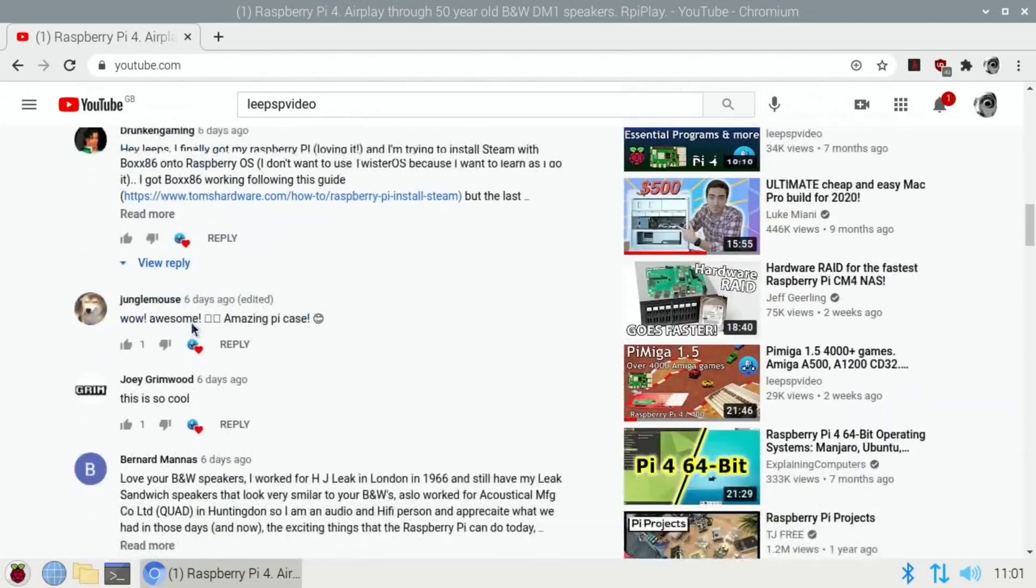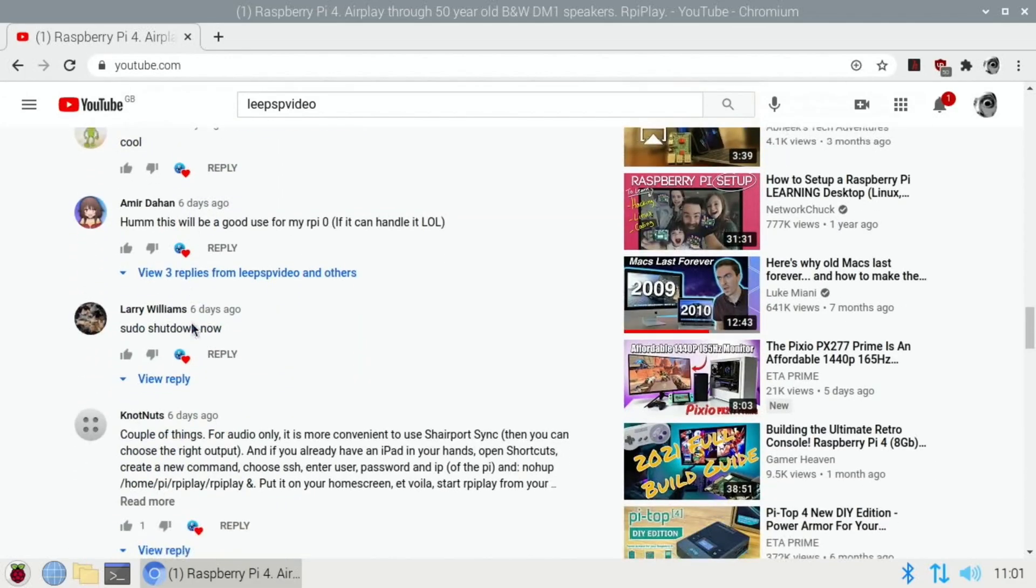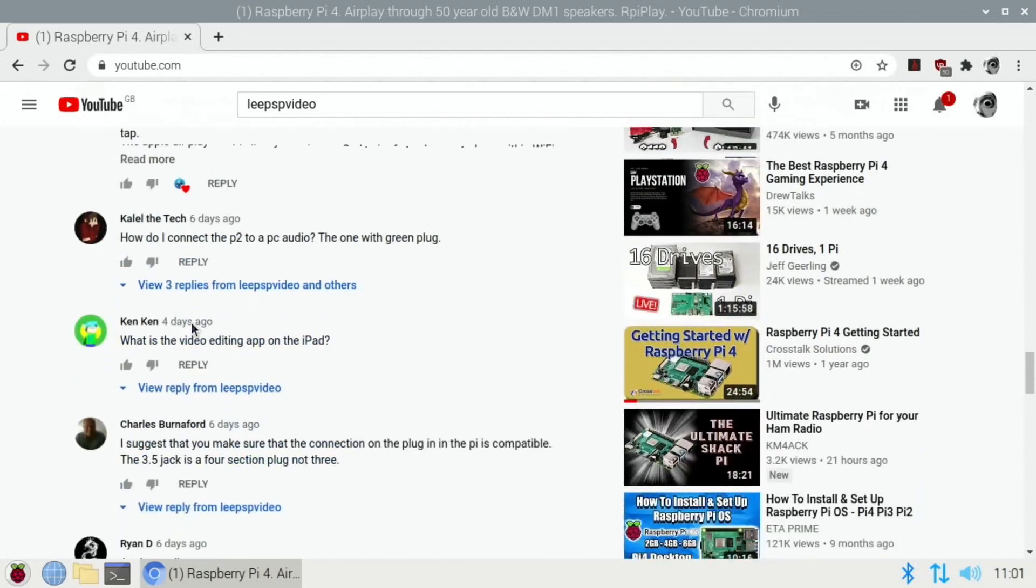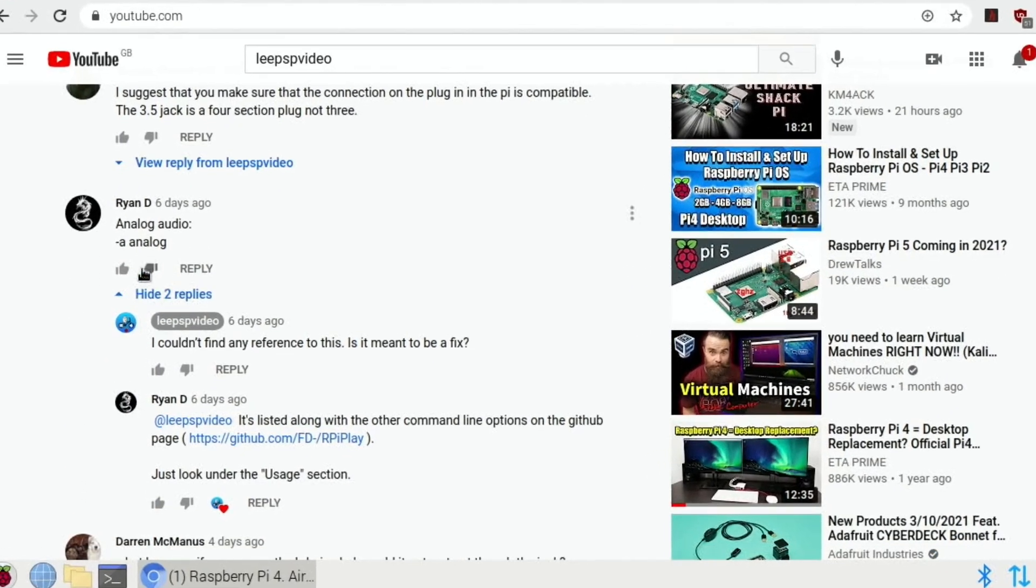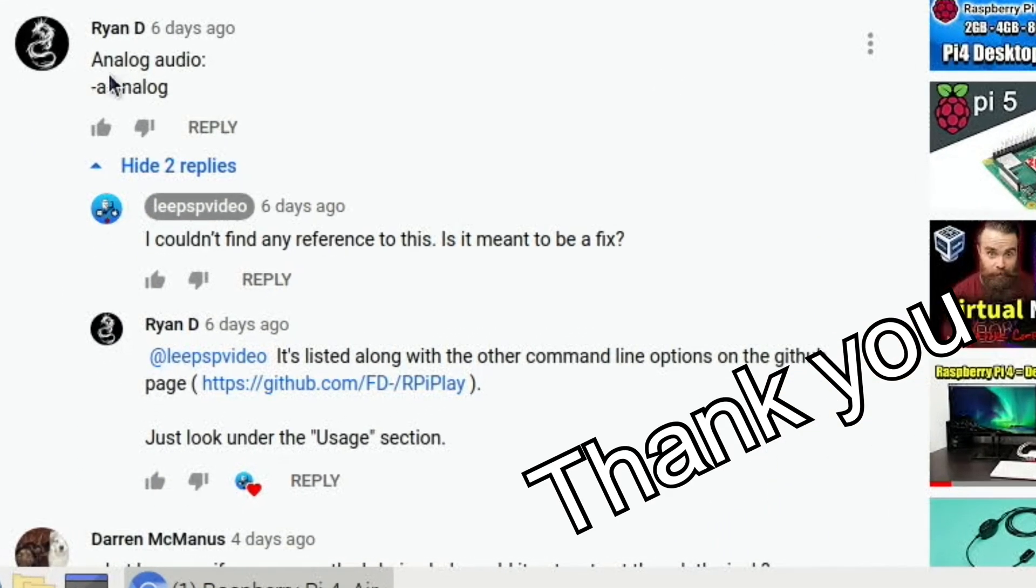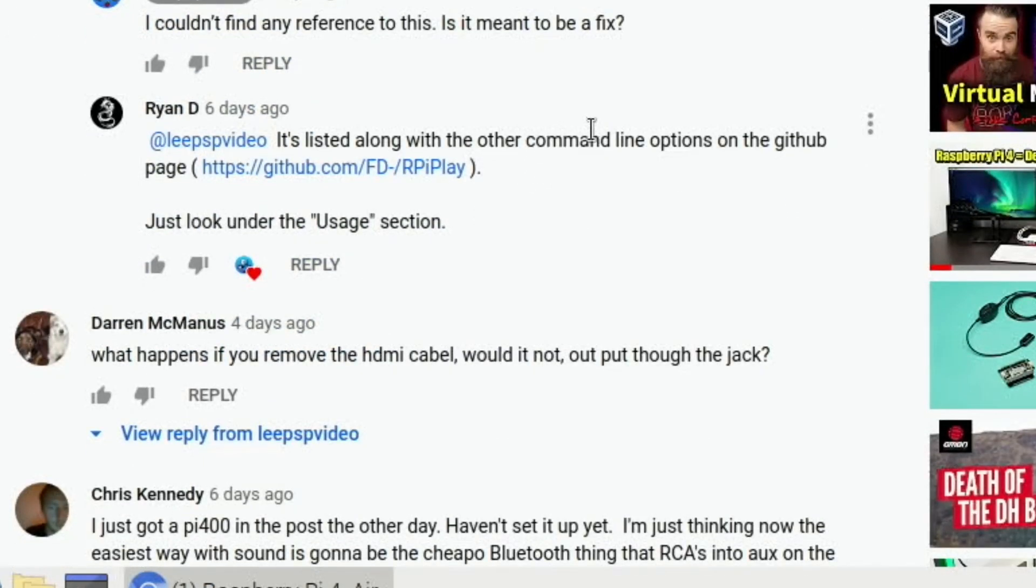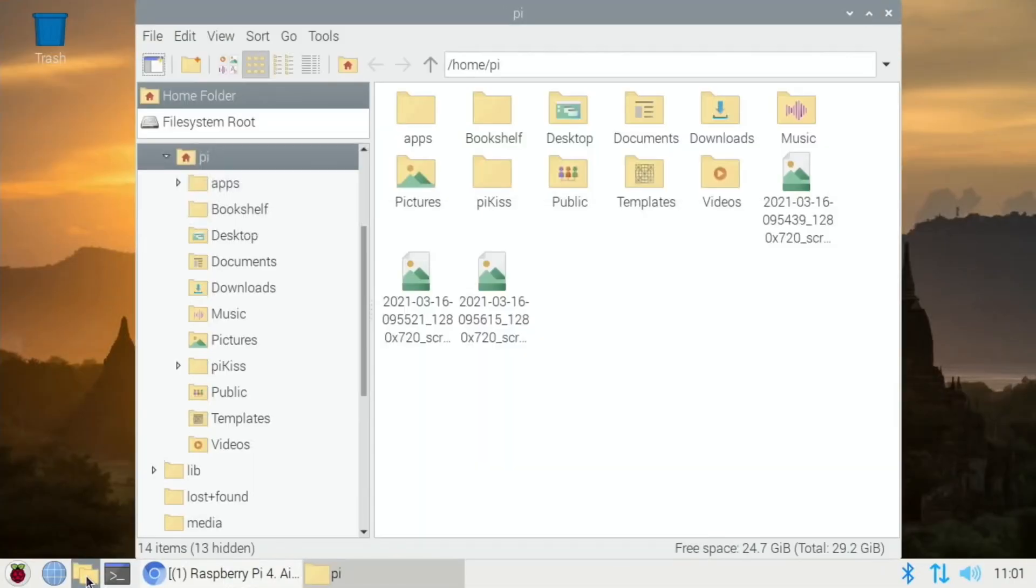Well, I had loads of comments and the first one that suggested the one that fixed it for me was Ryan D. So analog audio dash a space analog. I tried to have a look and see what it was and I couldn't find any reference, so I messaged him back and he said that it's in the usage section on the github page.